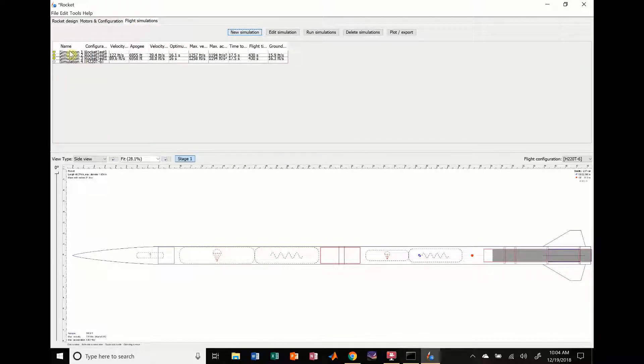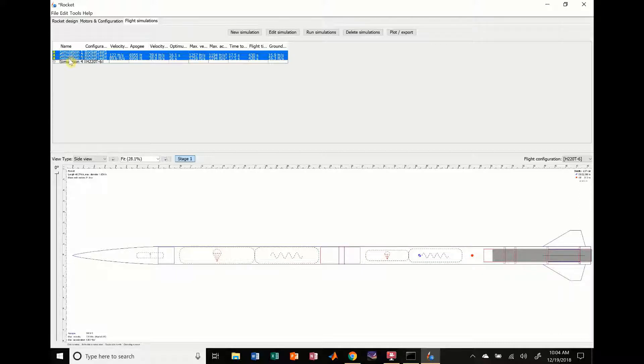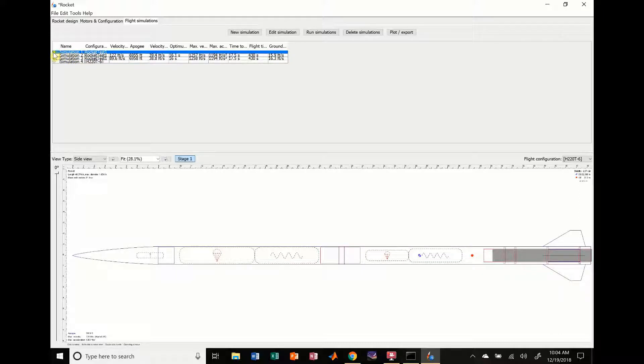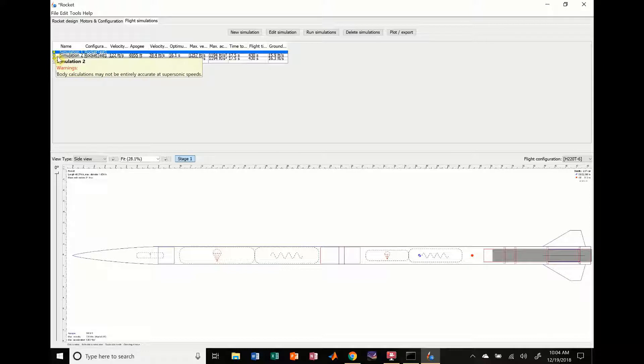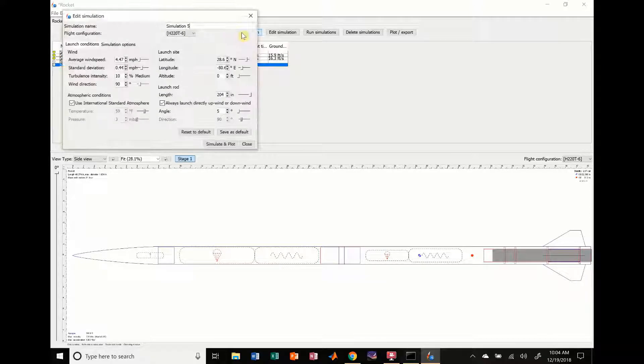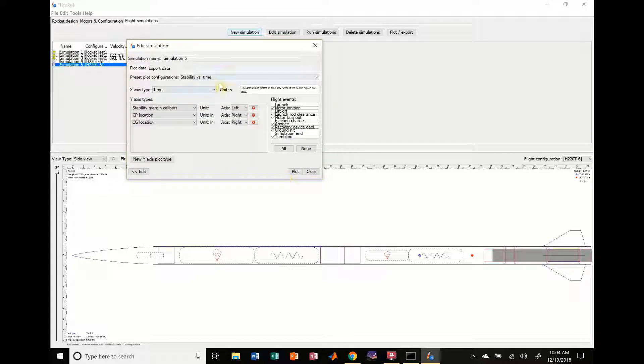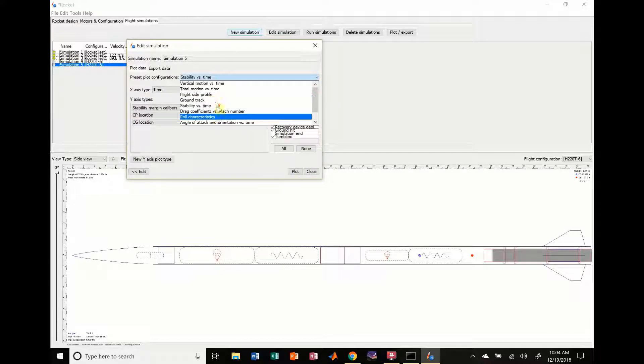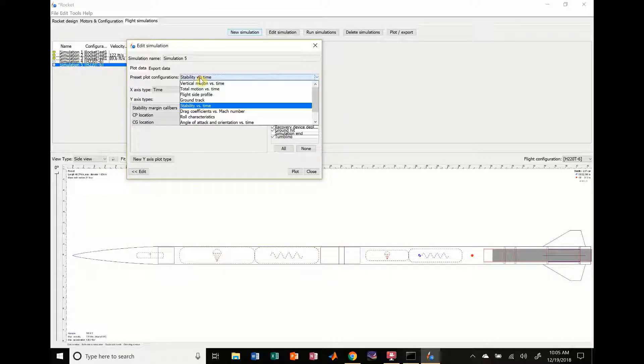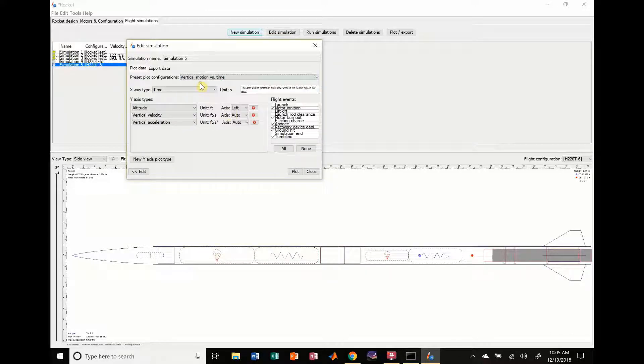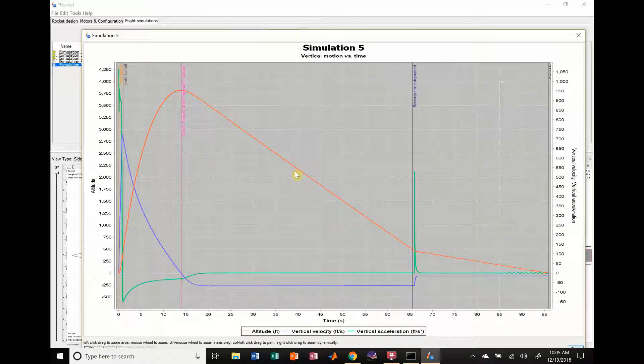Because we changed the rocket, these simulations are now yellow - there's no simulation data available. What we're going to do now is create a new simulation. We have all the presets in here. We're going to simulate and plot, and we'll change this from stability versus time to vertical motion versus time, and hit plot.